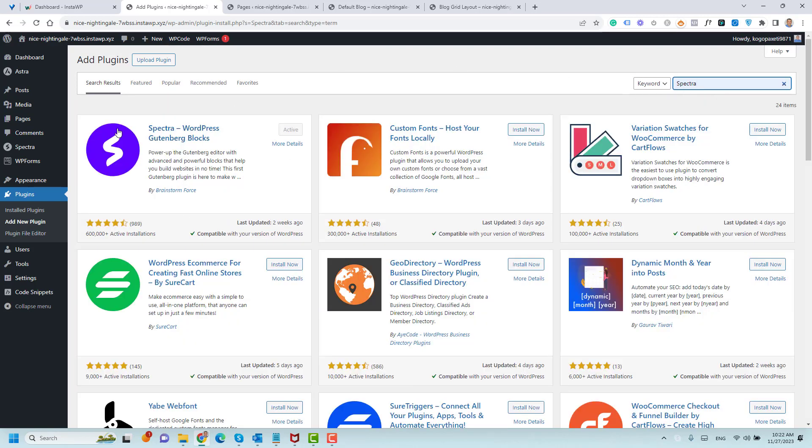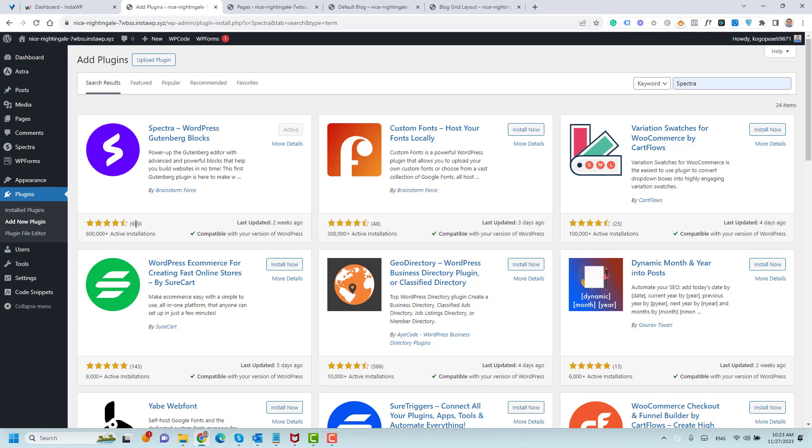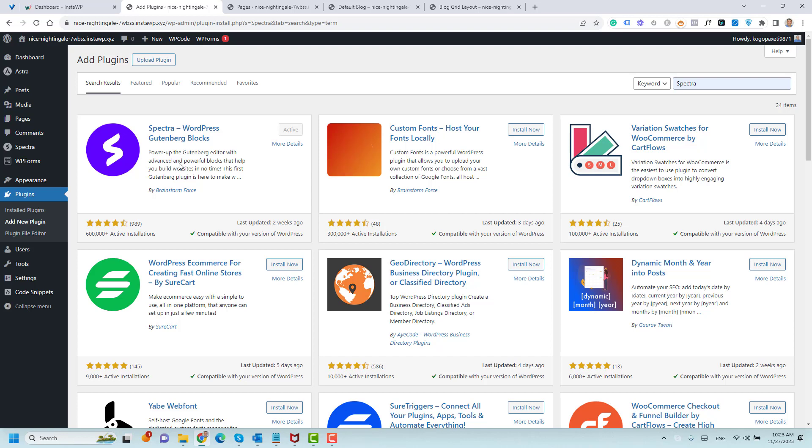This is the Spectra WordPress Gutenberg Blocks plugin that we are looking for. As you can see, it has been installed on more than 600,000 websites and has almost 1,000 five and four star reviews. It was created by the Brainstorm Force developers, who are the amazing team behind the most popular WordPress theme, which is Astra theme, which makes it a trustworthy WordPress plugin.